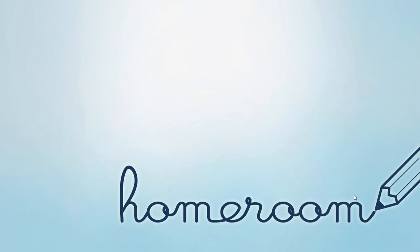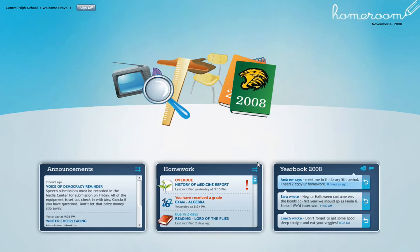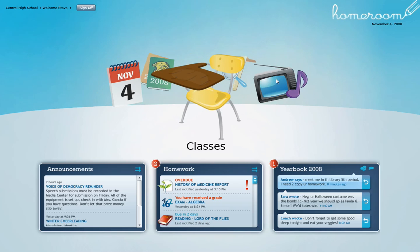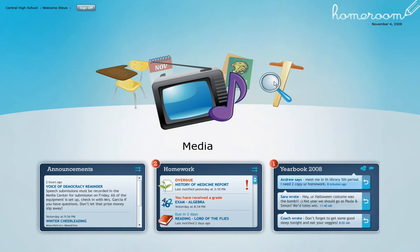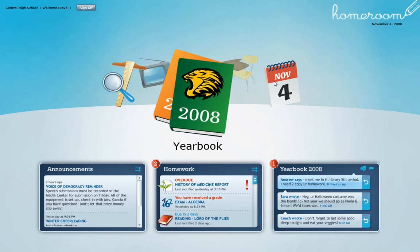Let's log into Homeroom and see what we've got. So today our user is Steve. We'll go ahead and log in. Once Steve logs in, we land on our main menu or home screen that allows us to get to the major sections of the Homeroom application: calendar, classes, media, resources, tools, and our yearbook.